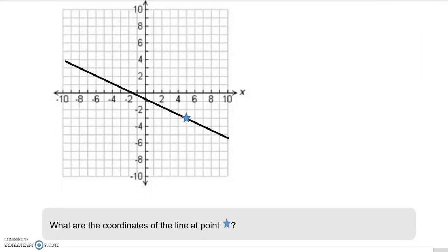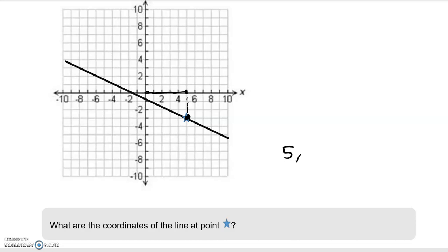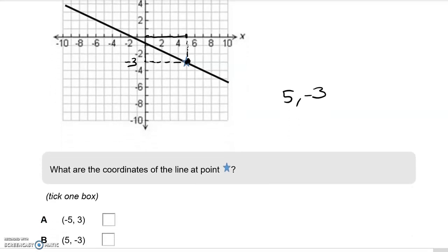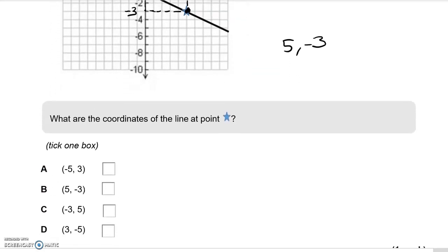Question 9: we have a graph. What are the coordinates of the line at the point marked with a star? We do x first — going across, that is 5. Then the y value is negative 3. So the coordinates are (5, negative 3), which is option B.